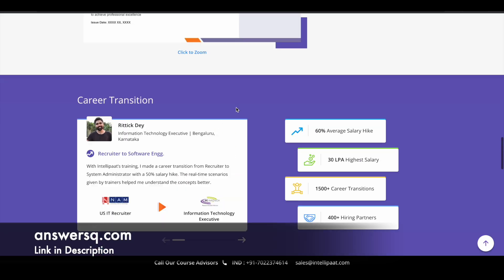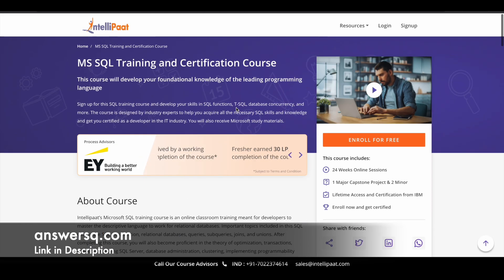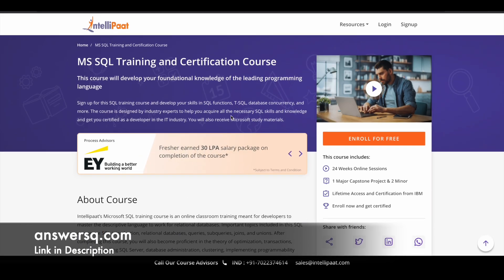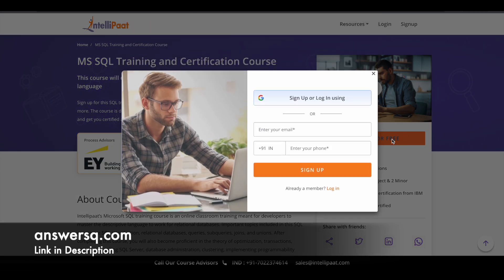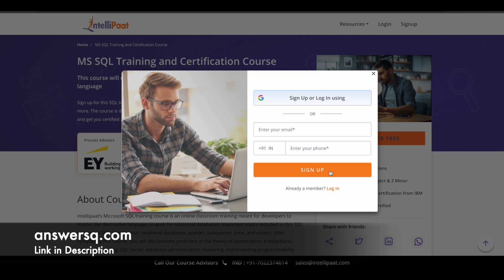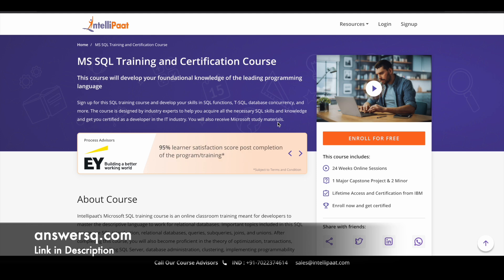Now let's see how you can enroll in this free MS SQL training and certification course. Once you are in the course page, click on this enroll for free button and you will see a pop-up like this. Just give your details here like your email address and give your phone number and click on sign up and create your account and log into it. Once you are logged into your account you can take this course and after completing the course you can also get your certification for absolutely free.